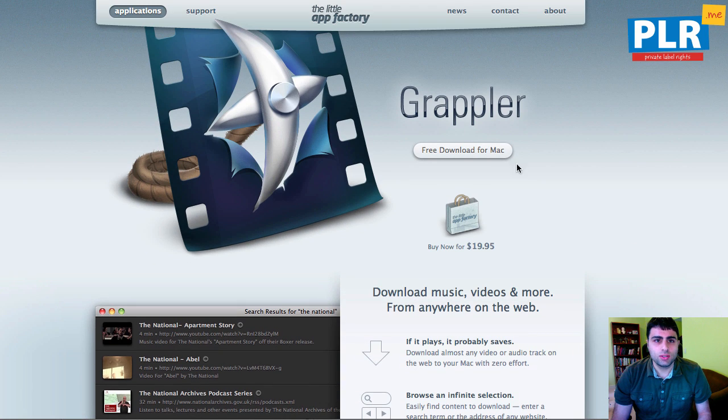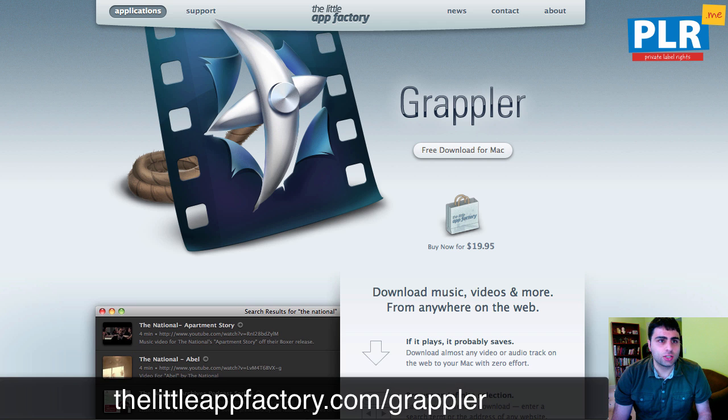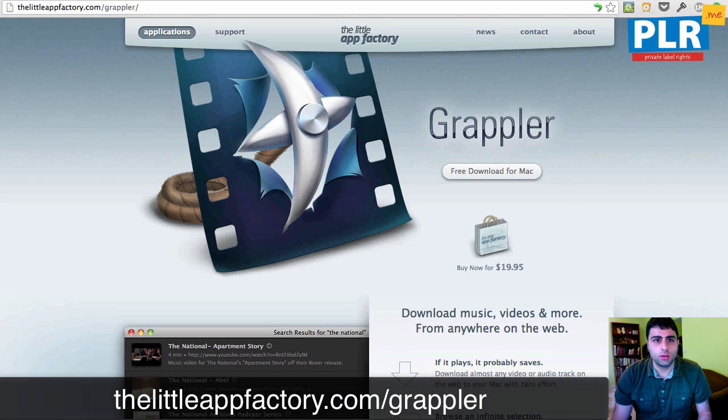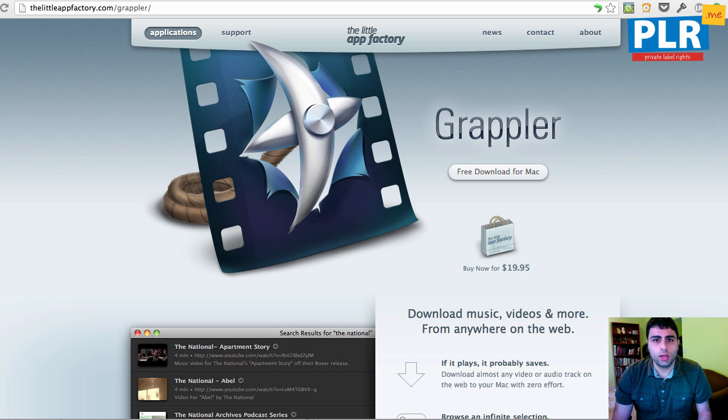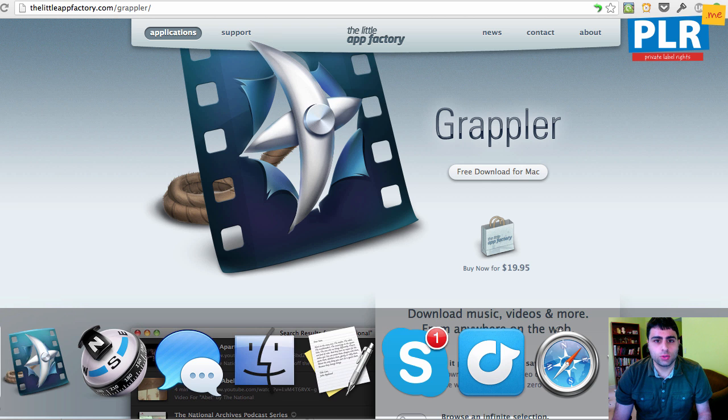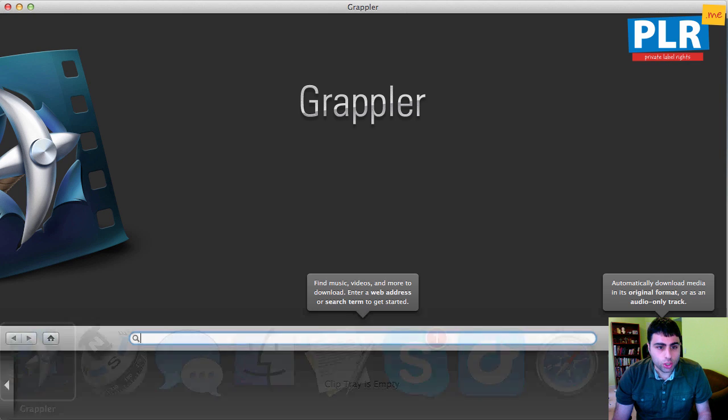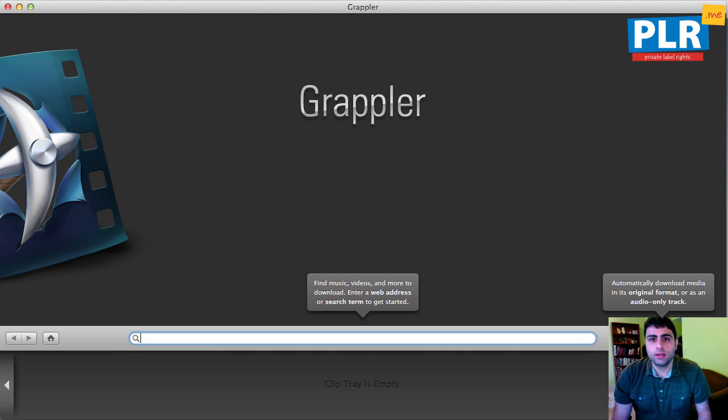This is the sales page here. You can take a look at thelittleappfactory.com/grappler. Now let me show you how the actual app works. And this is Grappler.